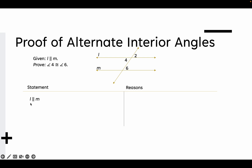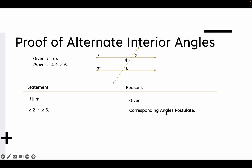I'm going to make the first statement: L is parallel to M. How do I know that? Because it was given to me. Then I'm going to say that angle 2 is congruent to angle 6 — because of the Corresponding Angles Postulate. The next statement I can make is that angle 4 is congruent to angle 2, and I know that because of the Vertical Angles Theorem.